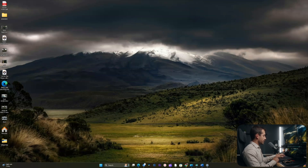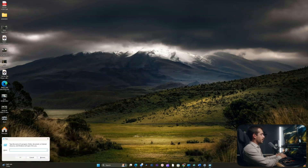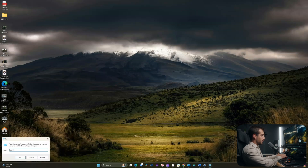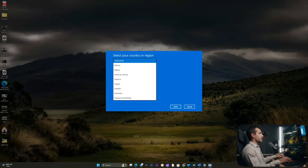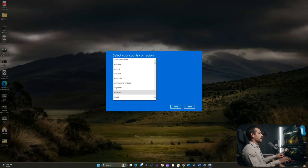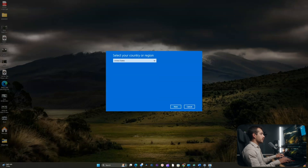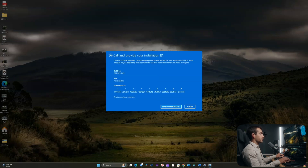We'll open up our run box with the Windows key and R together. We're going to type SLUI space 4, and press Enter. On this pop-up, we're going to select our country. I'll select United States and hit Next.